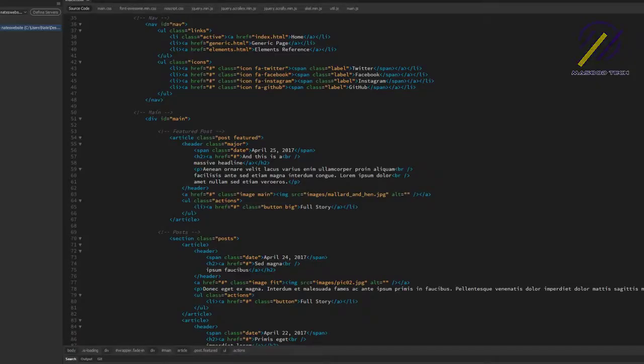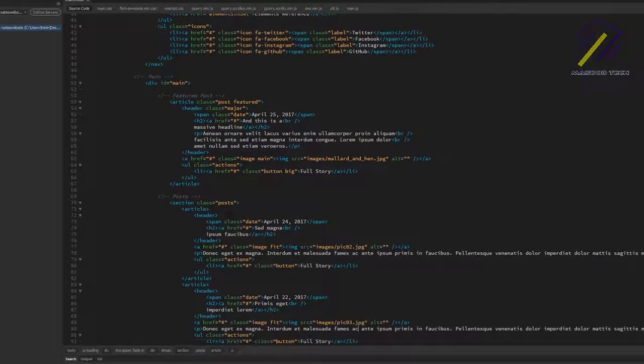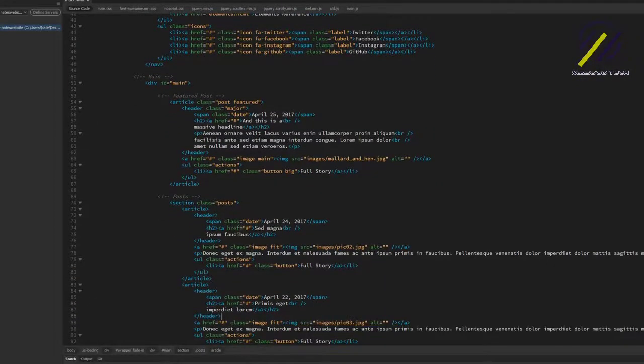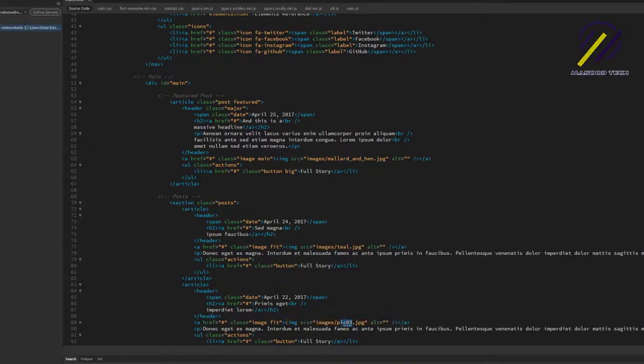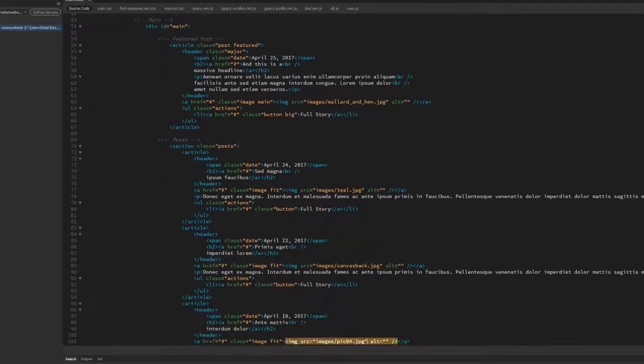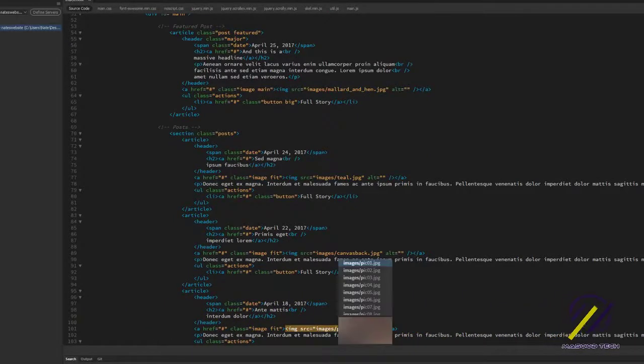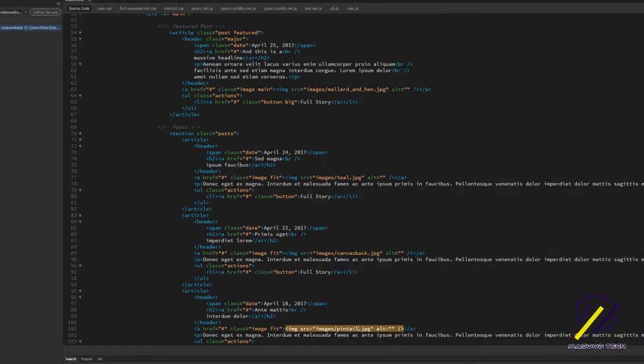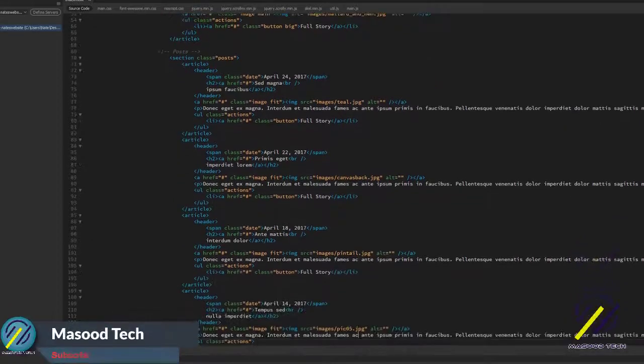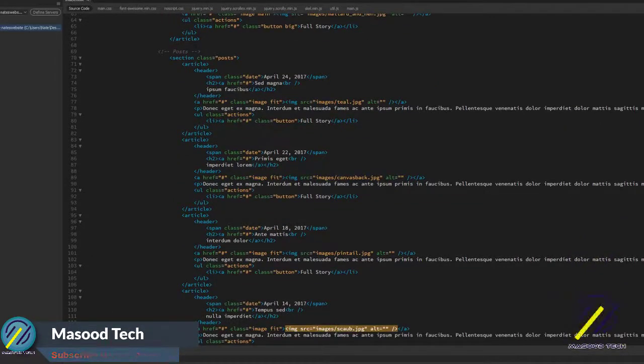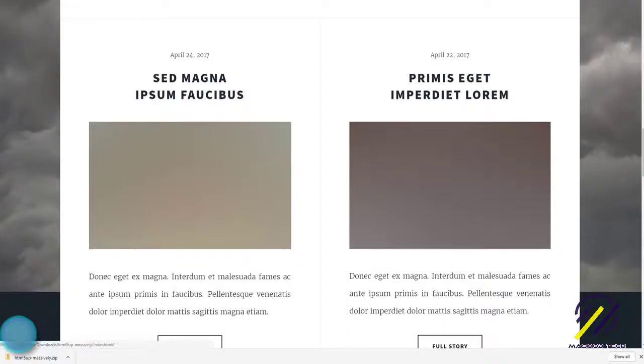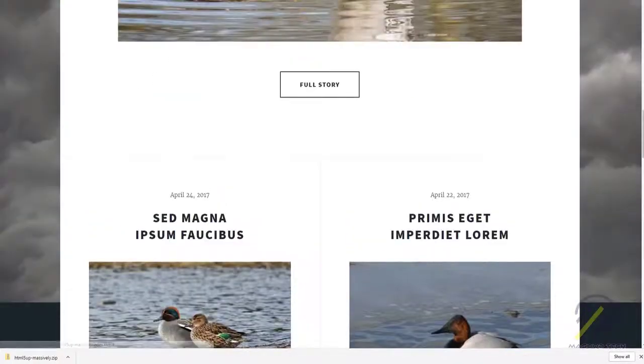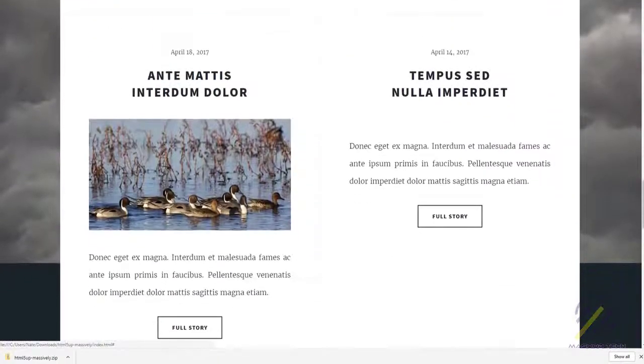And so I'm going to show you how to do another image here. Just scroll down. There's pic02. I'm going to put teal there. And right here I'm going to put canvas back. And another one is pintail. And then how about shop. Let's save that and see what we've got. Looking pretty good.